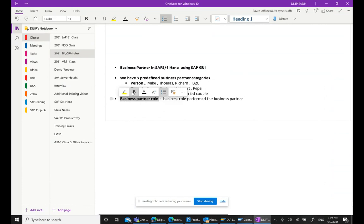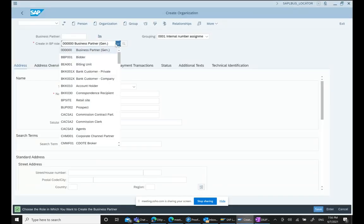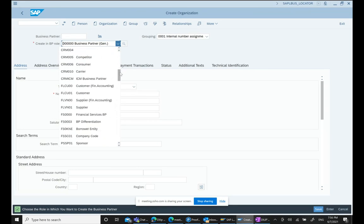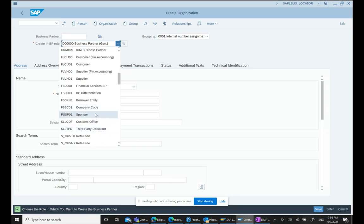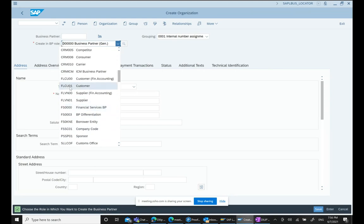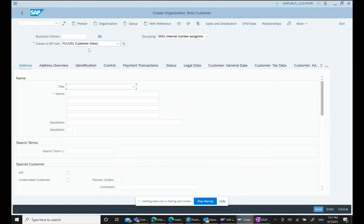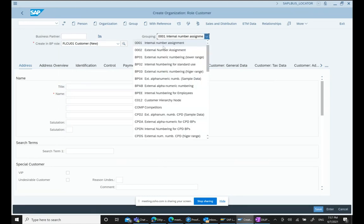If you open the dropdown in SAP S/4HANA, you can see all these different roles: Prospect, Agent, Billing Unit, and more. Scrolling down, we have customer roles. For example, FLCU01 is the business partner role for a new customer. We can select that business partner role. There is also something called Grouping.